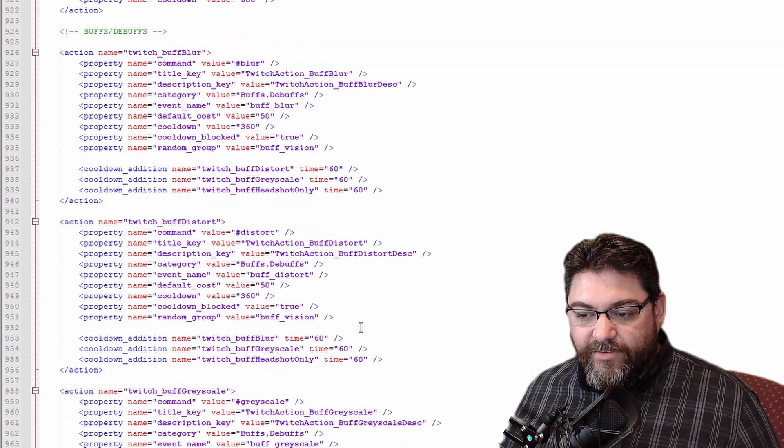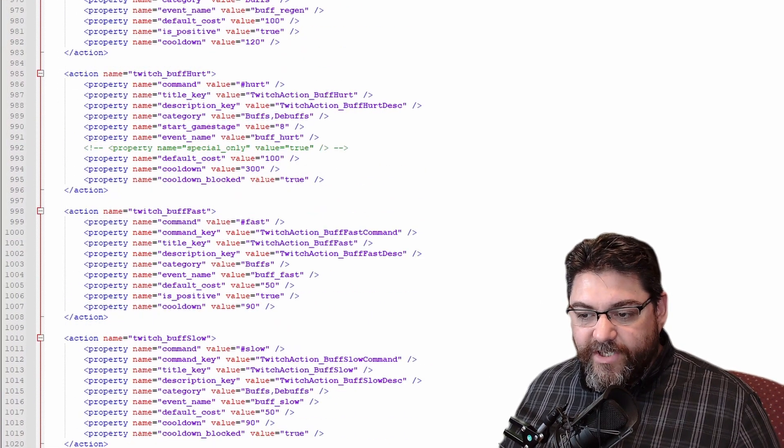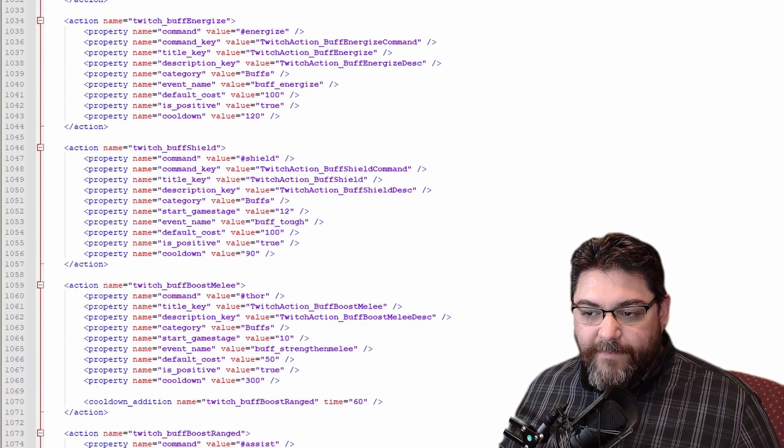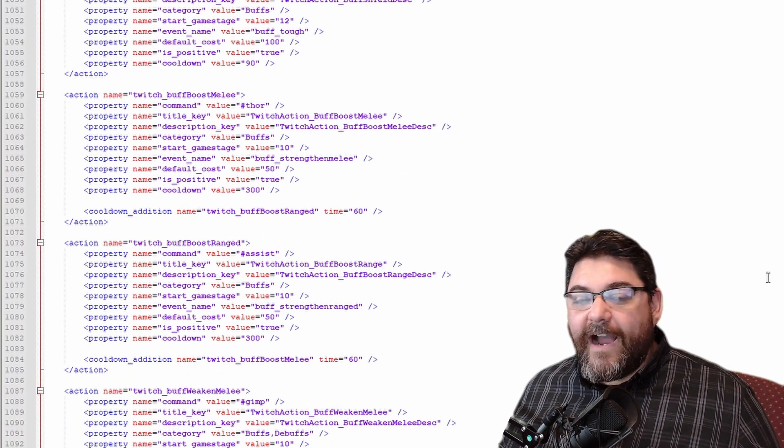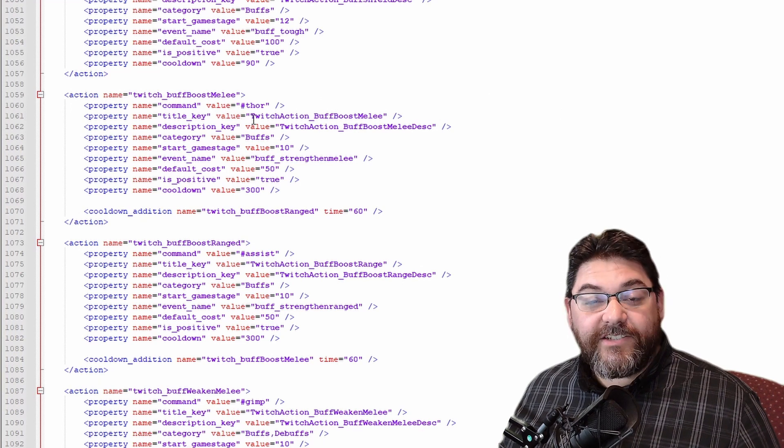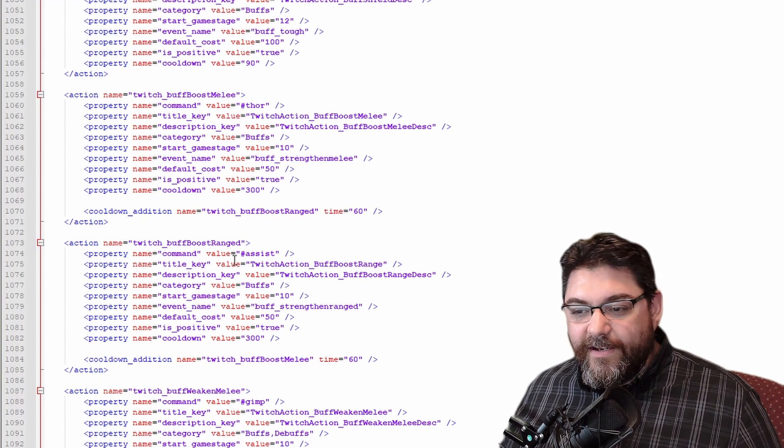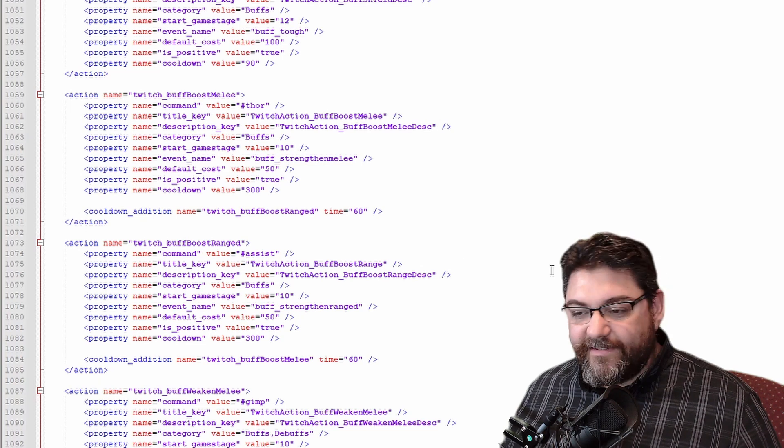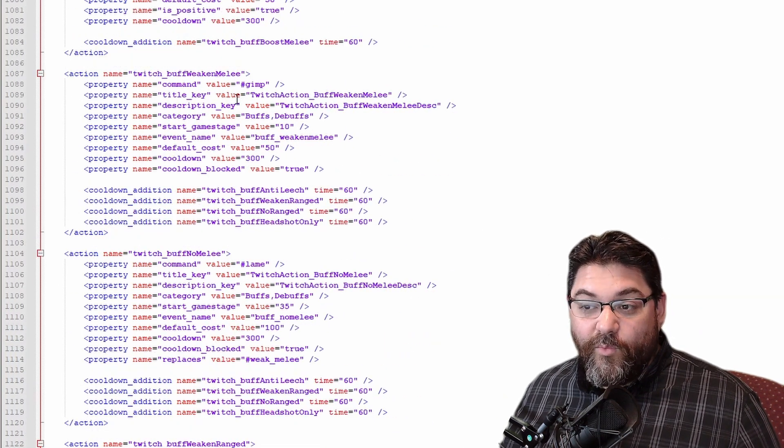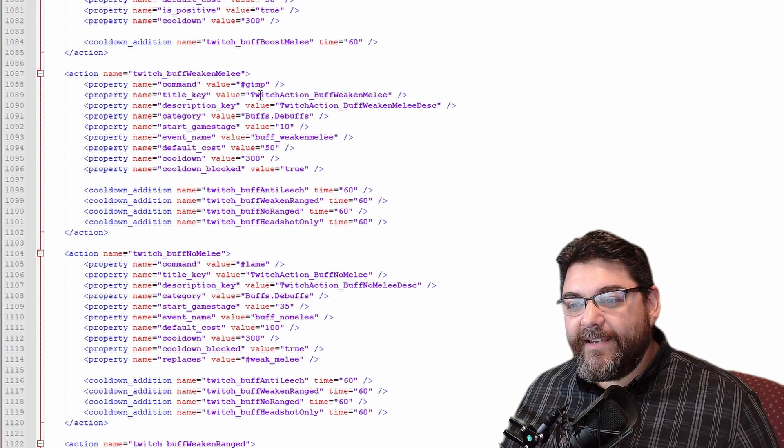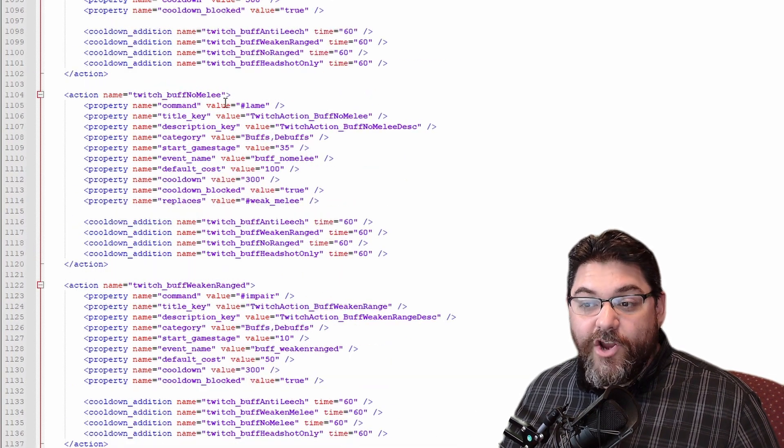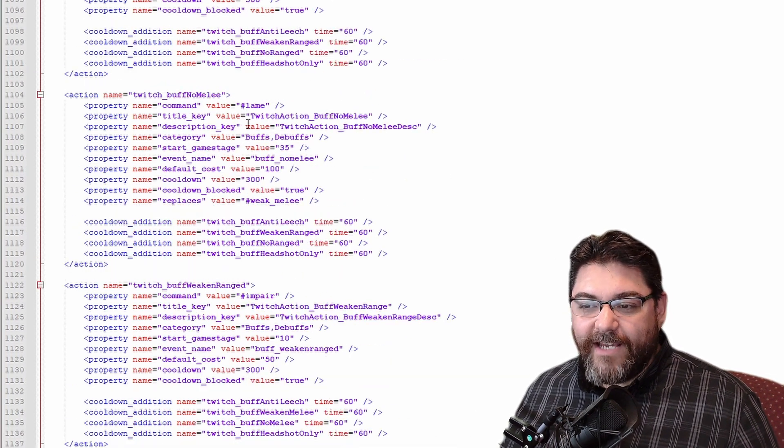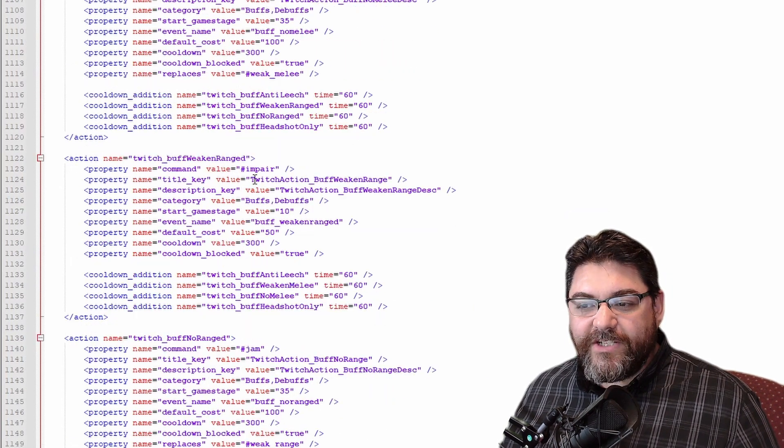If we scroll down here to buffs you can see here blur, these are all distort, grayscale, pretty simple right? These are the basic ones: regen, fast, slow, jump, energized, shield. These are all normally like that. However I do have some, like boost_melee I have as hashtag Thor, or boost_range hashtag Assist.